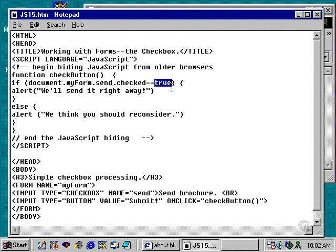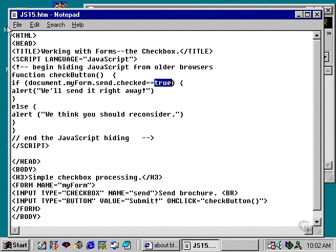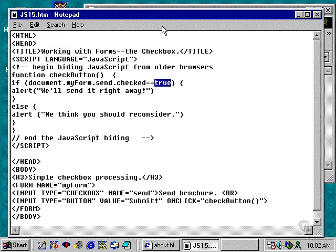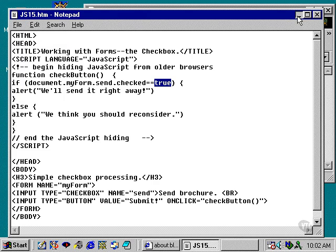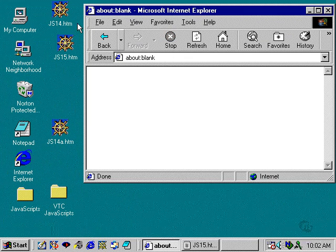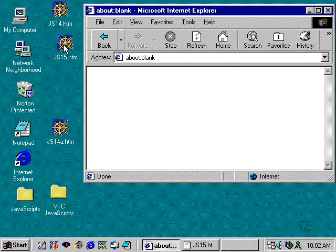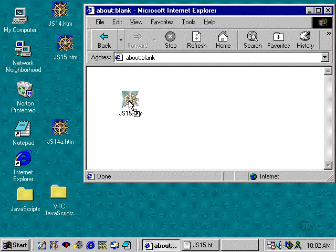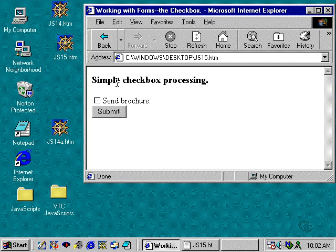What I'm going to do now is save the file and then load it into the browser. So I'm going to go to File, Save. I'm going to minimize the window. I'm going to take JS15.htm.